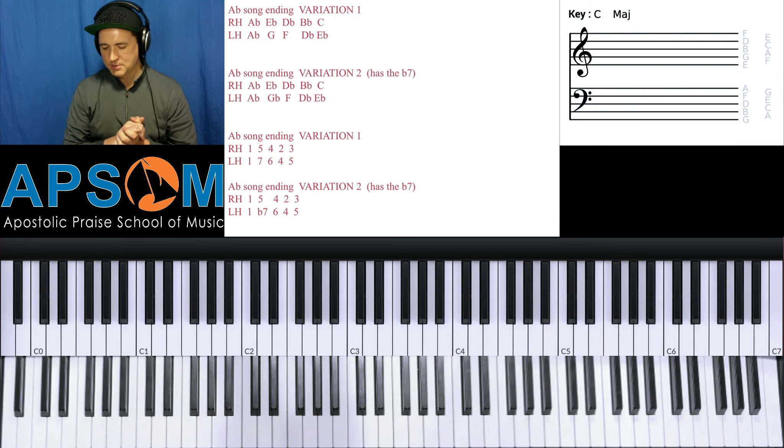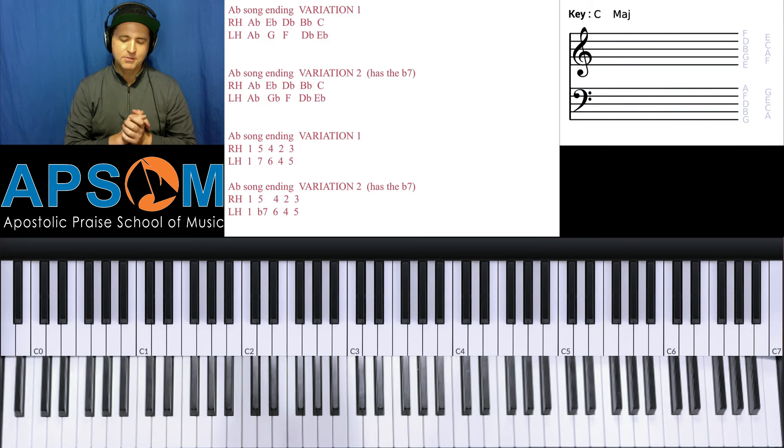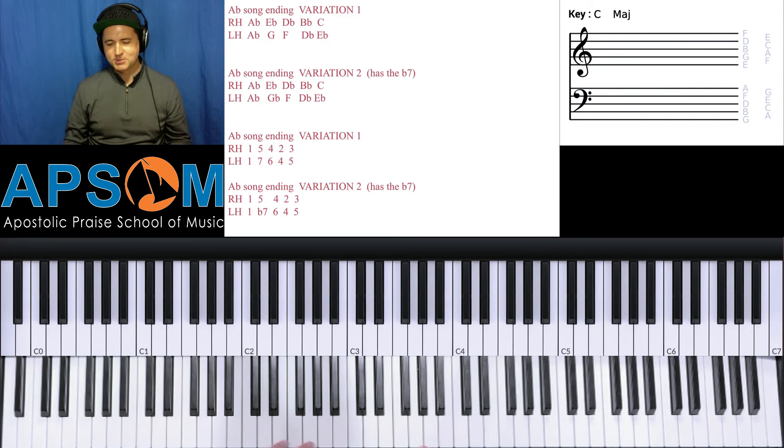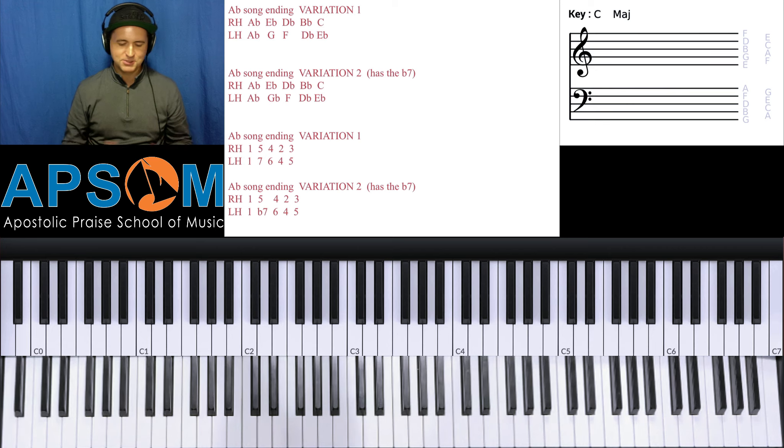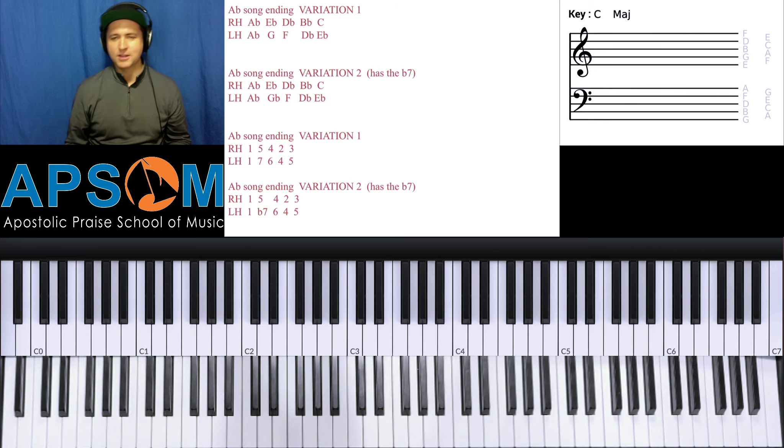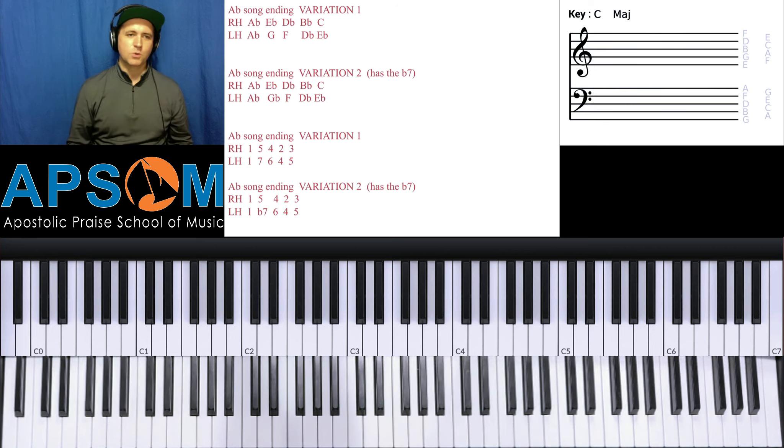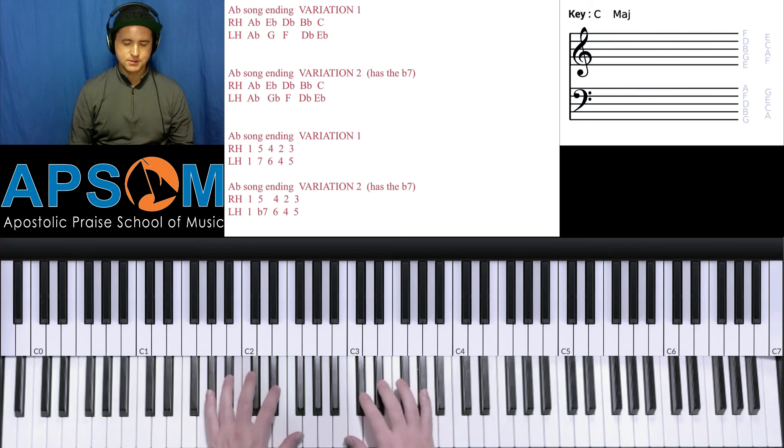All right, we're going to teach you something that you just have got to know if you're a church musician or gospel musician. It's just a cool song ending, and it's usually at the end of the chorus.